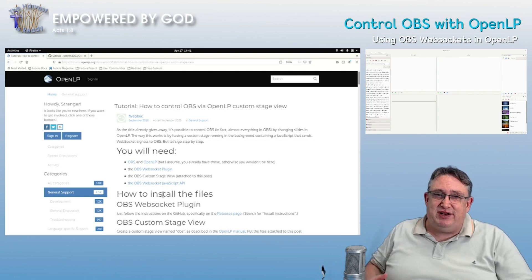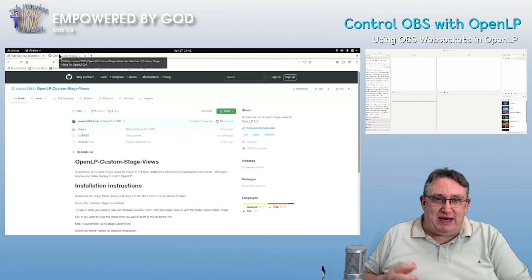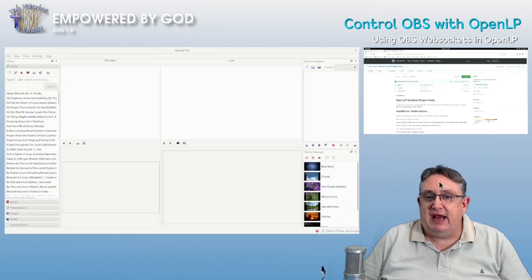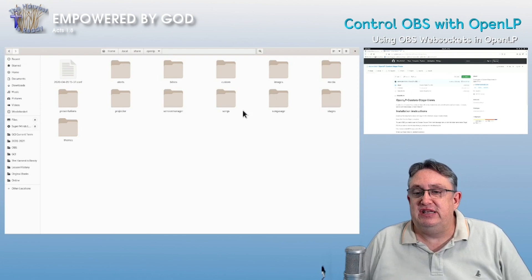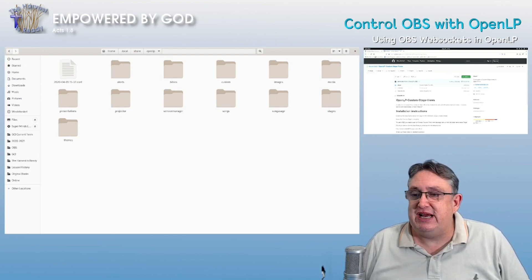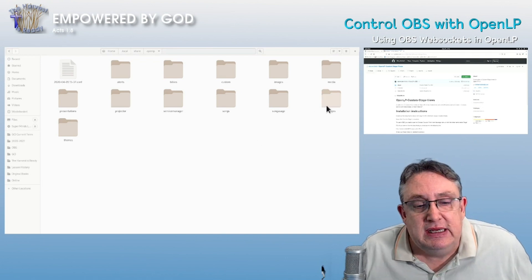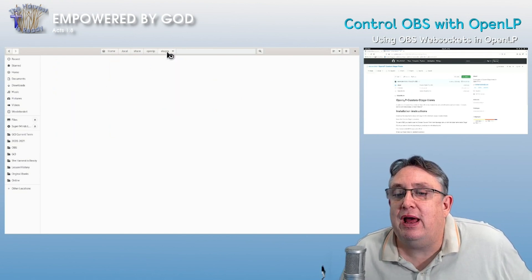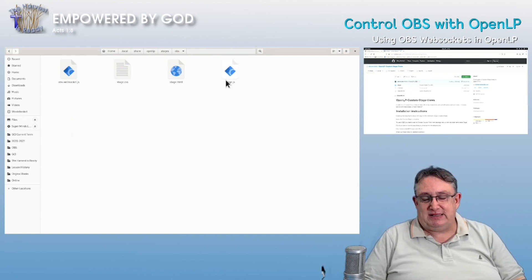So what you're going to need is OBS, the OBS WebSocket plugin, OpenLP, and a custom stage route — all included in the pack on my GitHub page. You pop that into the data folder of OpenLP. Go to Tools, then Open Data Folder, and you drag and drop the custom stages folder into the folder called 'stages'. Then inside you'll find the 'obs' folder.